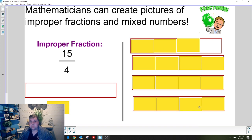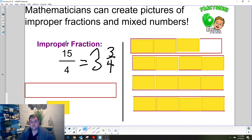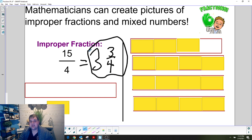If I wanted to make this a mixed number, I would look and see how many wholes there are — one, two, three. So this is equal to three wholes. And then however many extra pieces I have: one, two, three — three pieces. And four fit in one whole. So 15 fourths is equal to three and three fourths. It's important for us to be able to make pictures of improper fractions and mixed numbers so we can determine what the equivalent mixed number or improper fraction is.